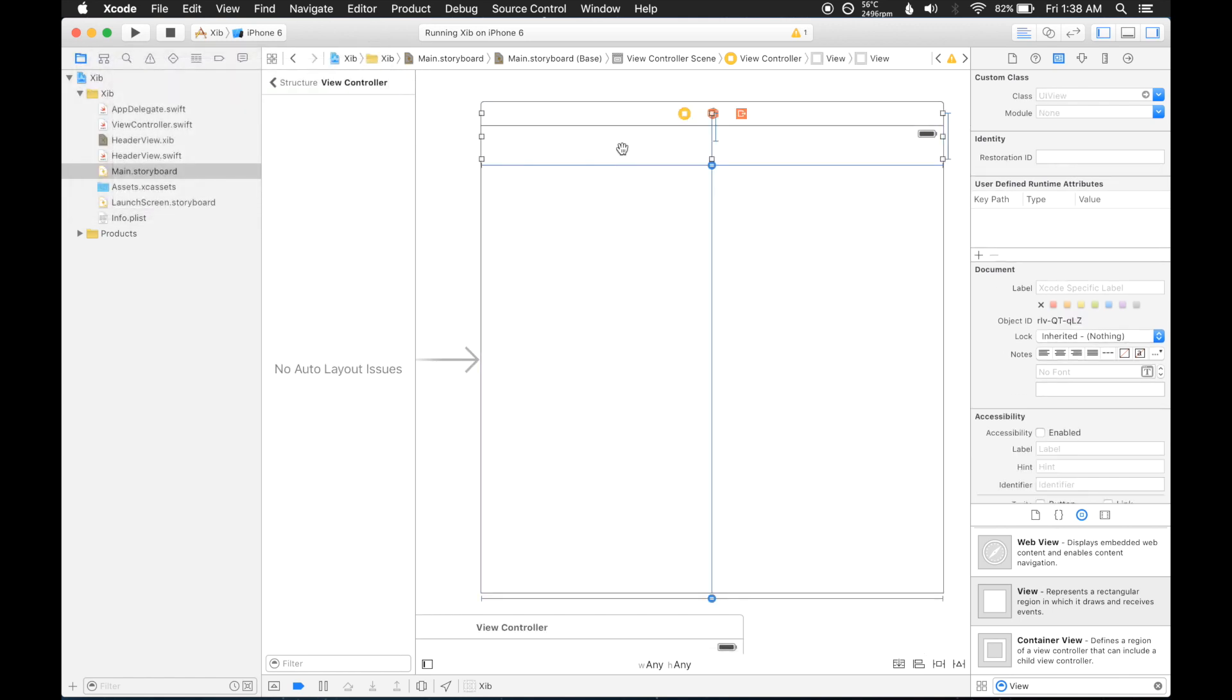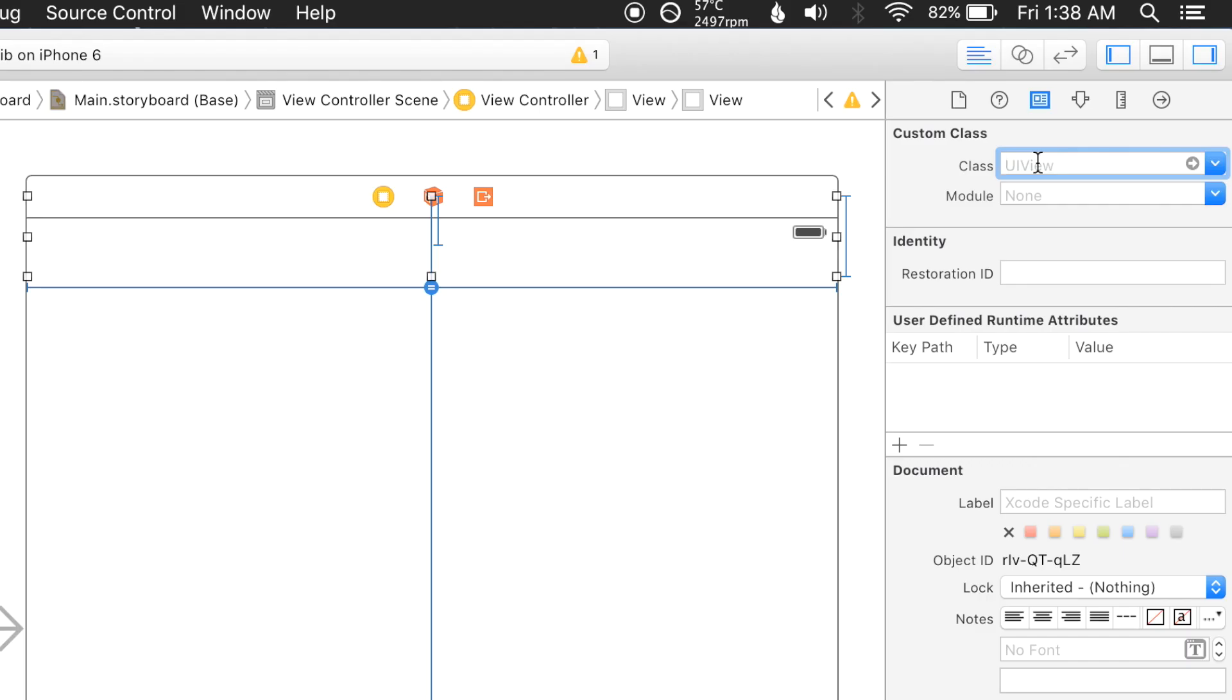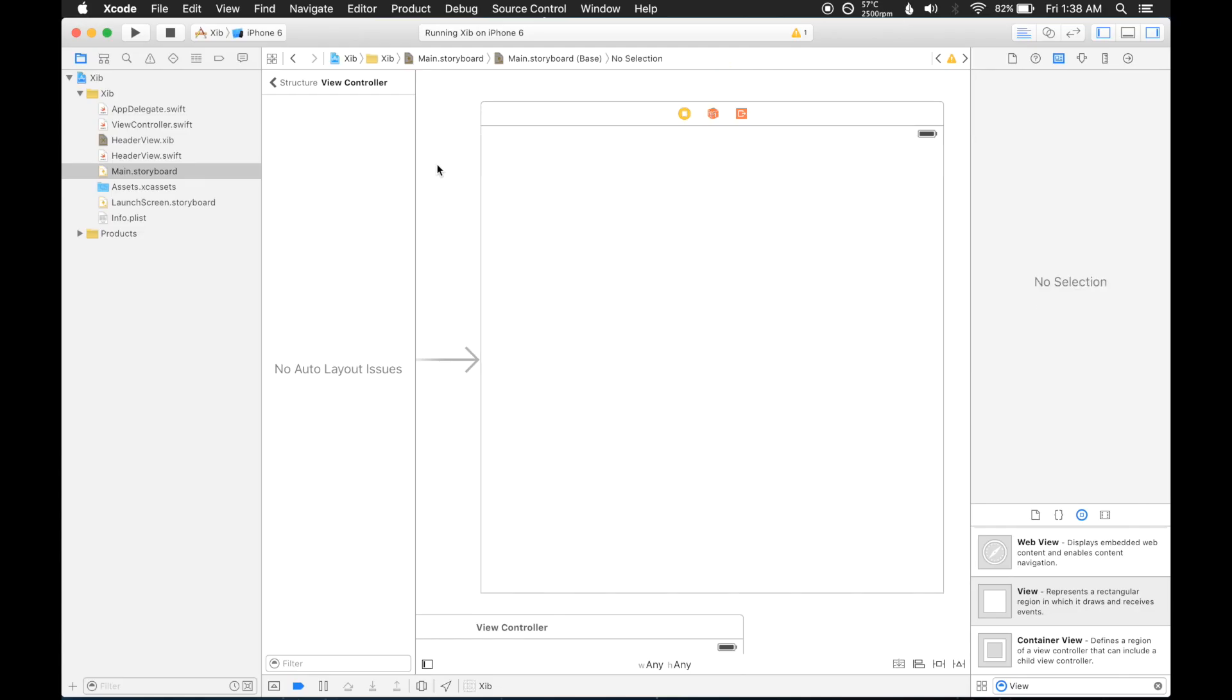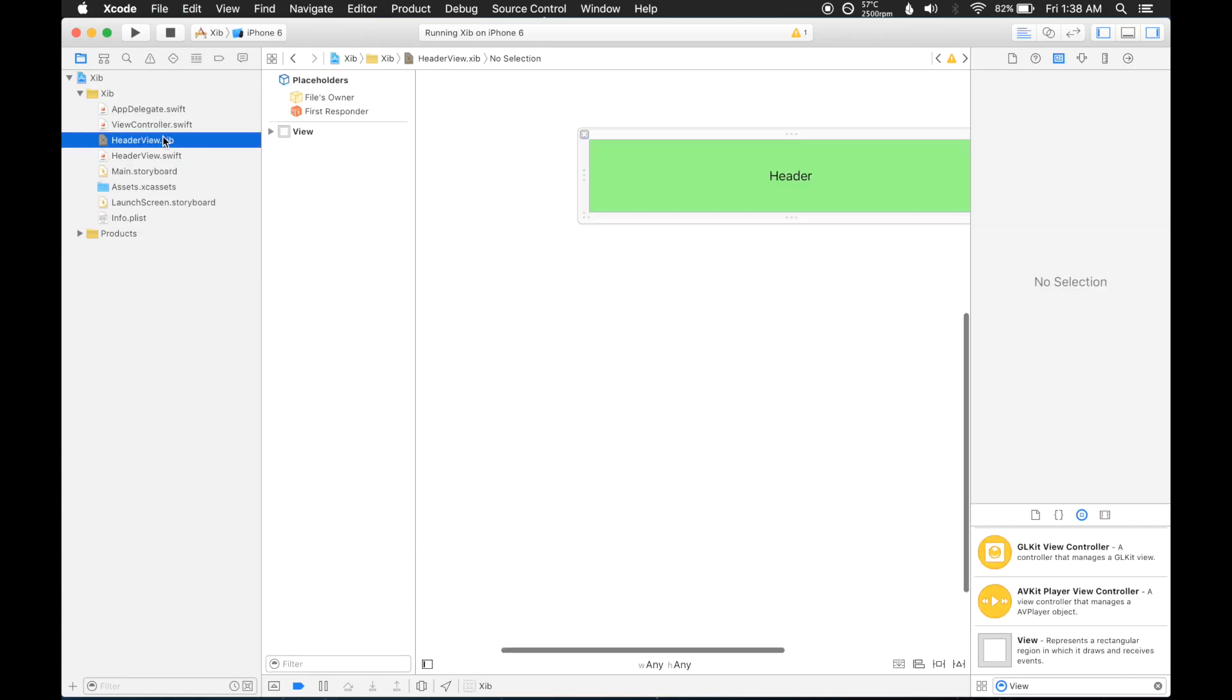Okay, let's go ahead and add, we need to tell it the class that we're actually using, so here we can say header view. There we go. So now if we run this, it should work. Excellent.